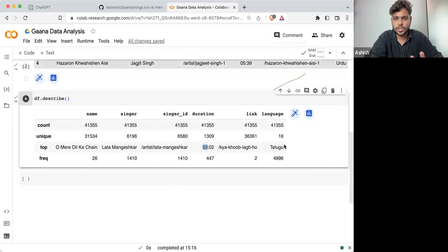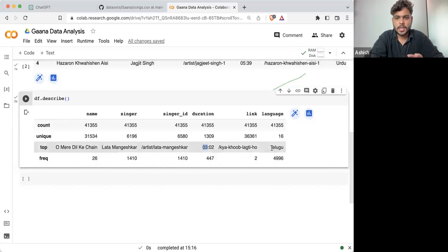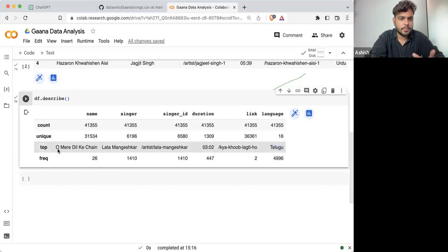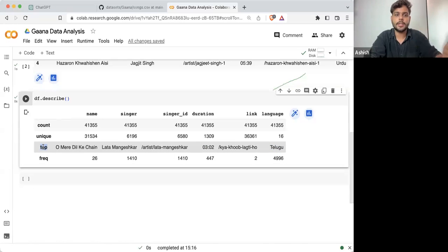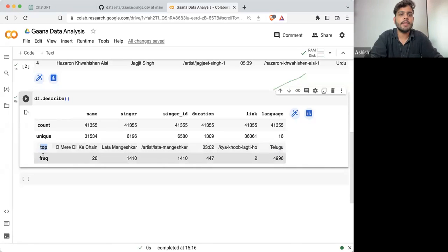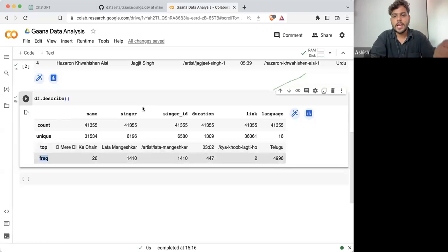This is just a basic description. Here you can see Telugu is the language which is having the most number of songs, as mentioned here. Similarly, we are having the frequency as well.